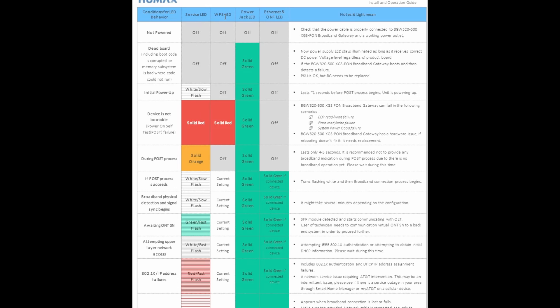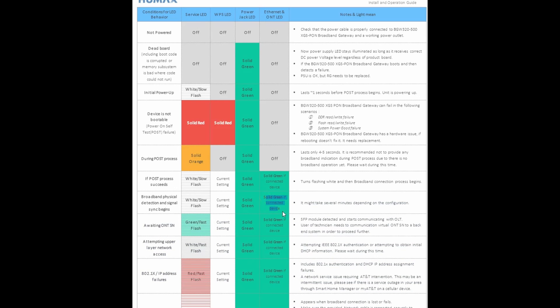During POST process, solid orange will be an indicator for, you know, that it's a POST process right now. Nothing wrong with the gateway, normally lasts like four to five seconds. So it's pretty much saying that there's no broadband and operation yet, so there's no internet connection at this time. Now broadband physical detection and signal sync begins, these are the indicators for that. So attempting upper layer network access, pretty much white flash very rapidly, and then solid green on the ethernet and power jack LED.